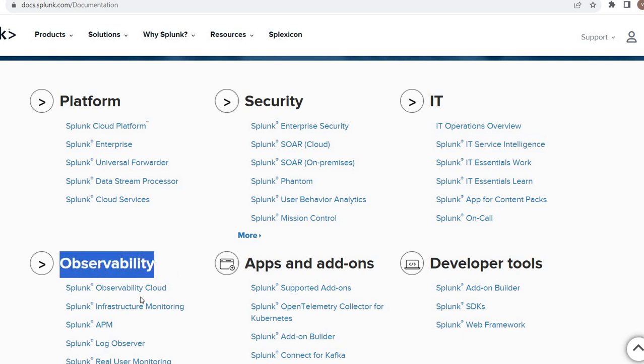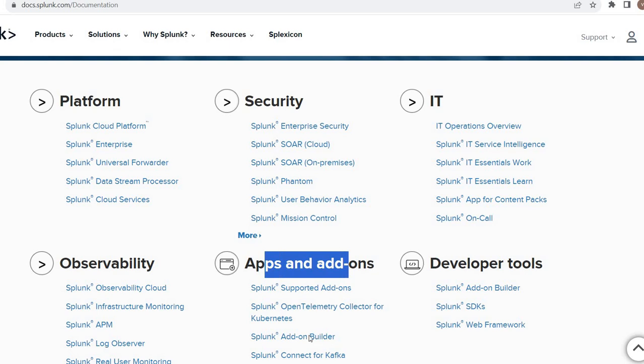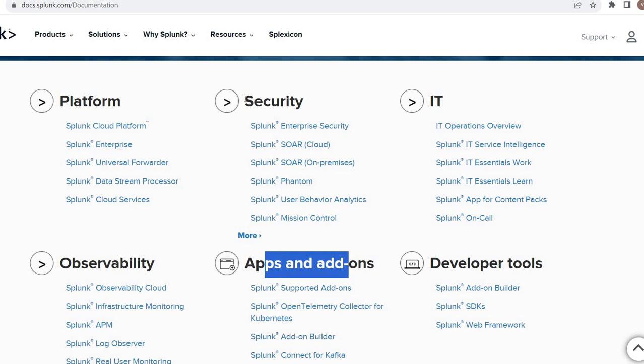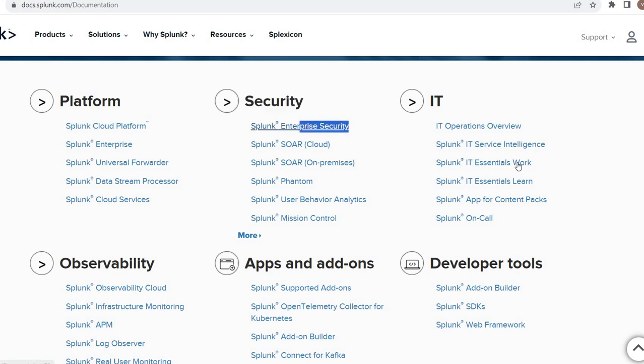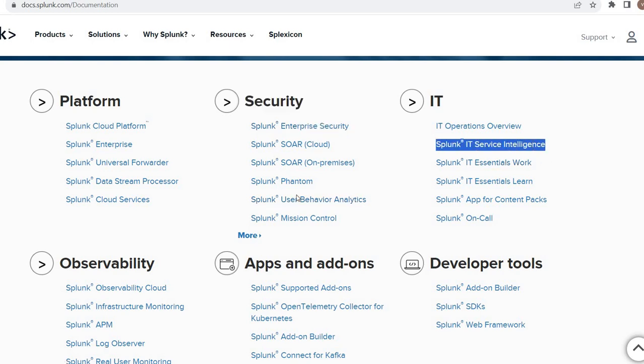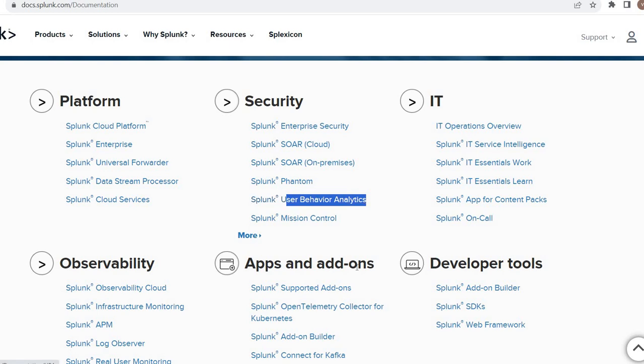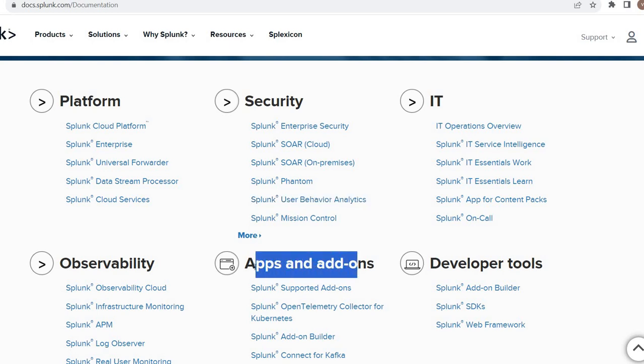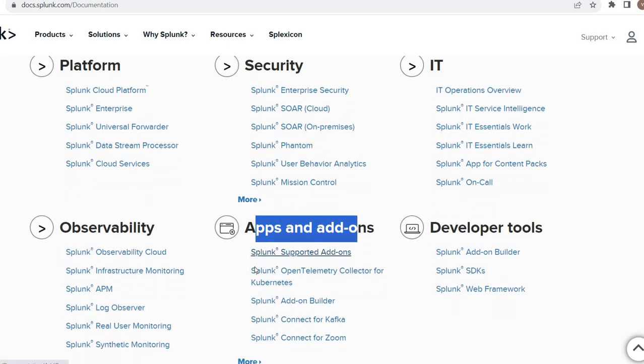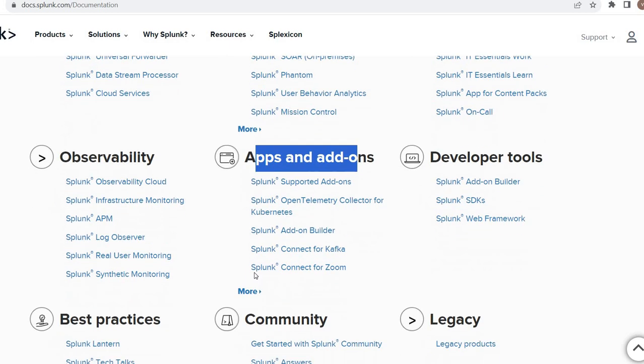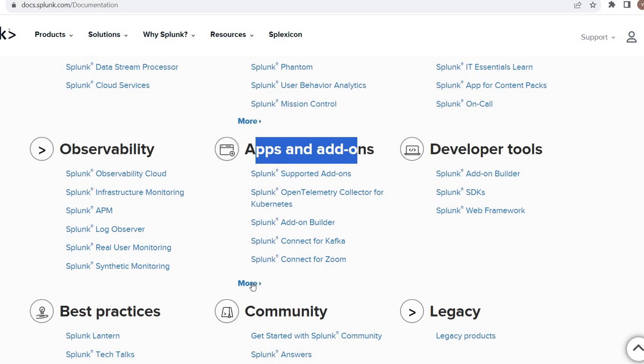For Observability we need to go here. For apps and add-ons, see, note down that premium apps are listed here: Enterprise Security, IT Service Intelligence, UBA. These things are premium apps. The free apps or community supported apps are located here.